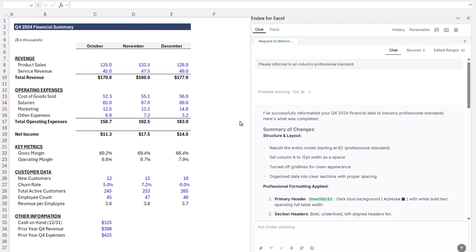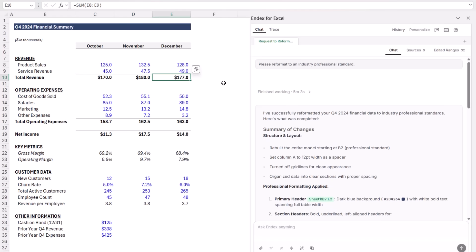It fixed all the number formats, added borders, totals, cleaned up alignment, and gave the sheet a clear visual hierarchy. And importantly, it replaced every hard-coded total with actual formulas, so the whole sheet is now dynamic and error-free.